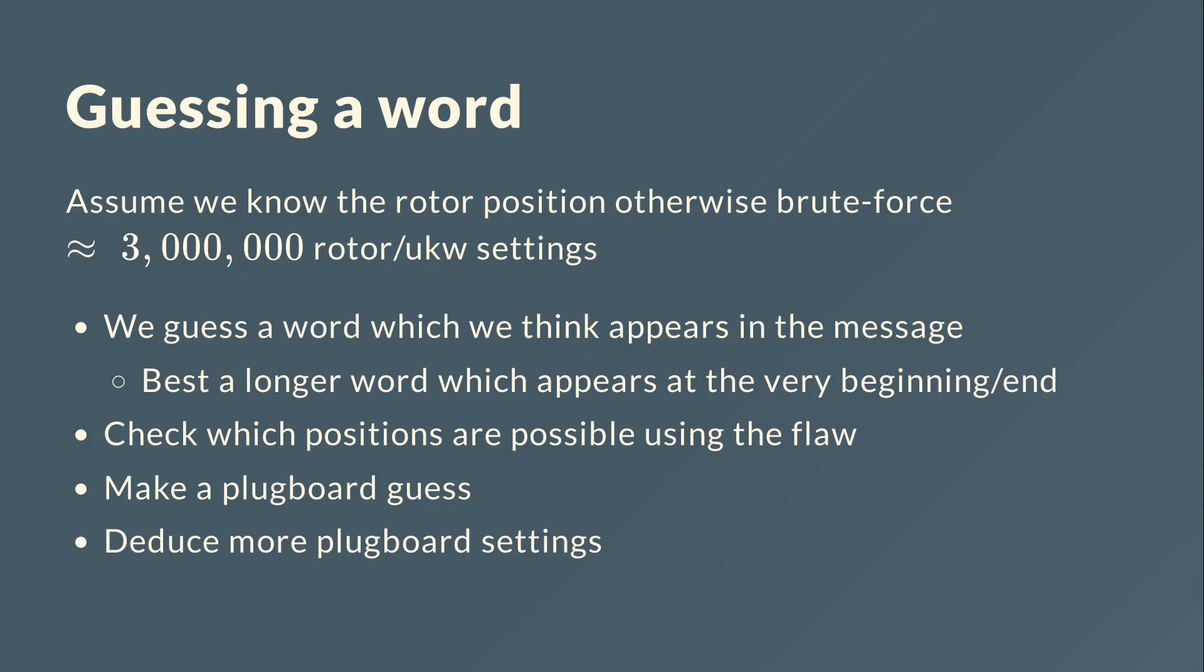And if we don't know it, which we probably don't, then we just use the same method like three million times for all these settings. So this is just about how we crack the plugboard settings. So as we guessed the word, we probably want to have a relatively long word and it should be in the beginning or in the end, so that we assume it's in the first or last hundred characters.